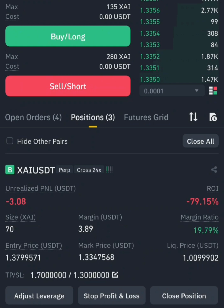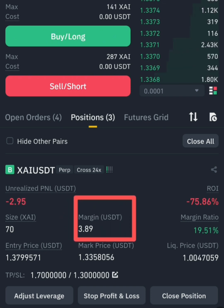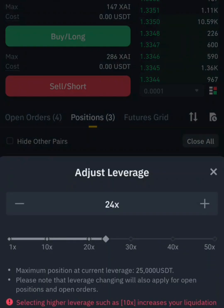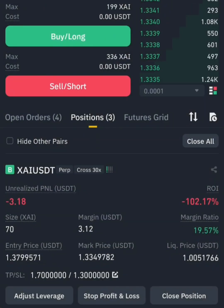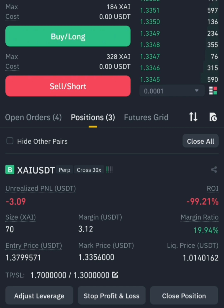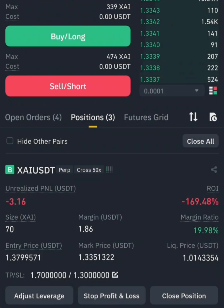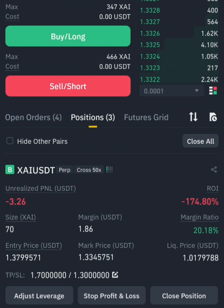Let's click on 'Adjust Leverage' — it's currently on 20x. We want to increase it to 25x. If you observe, nothing actually changes on the unrealized PnL, which is our profit or losses. Where the change is, is in the size. If I increase it more to 30x leverage and confirm, you see the size reduced from 3.90 to 3.12. It makes you use a smaller amount to hold more funds.